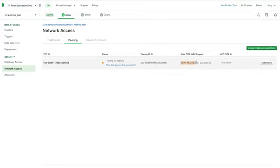We need to add the CIDR block for the Atlas VPC to the route tables for our AWS VPC. So let's do that now.